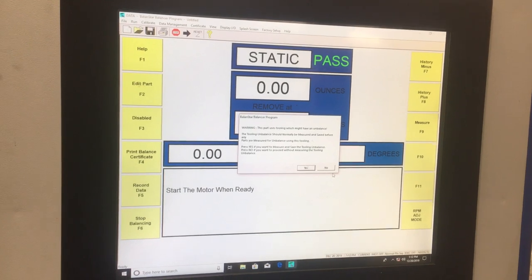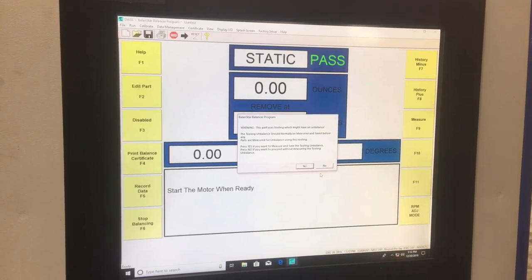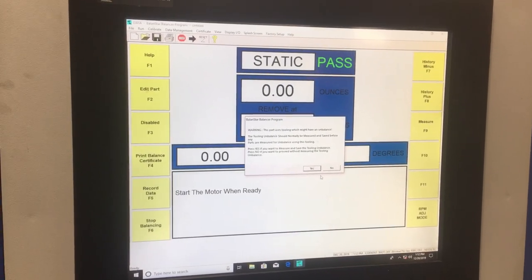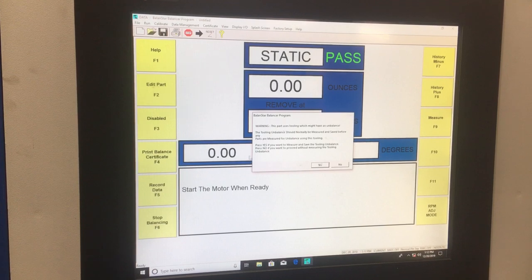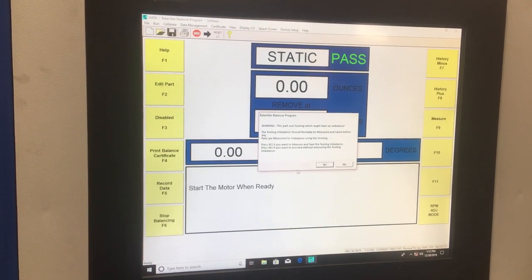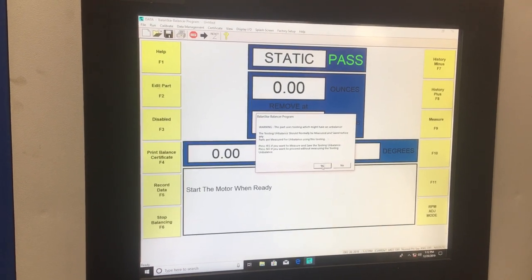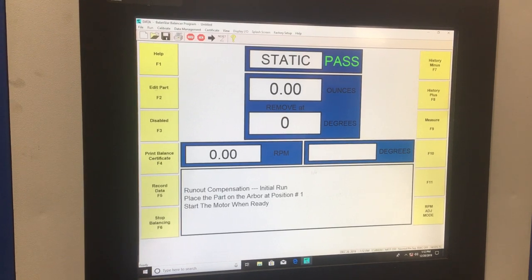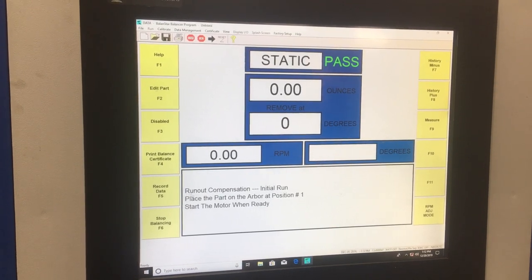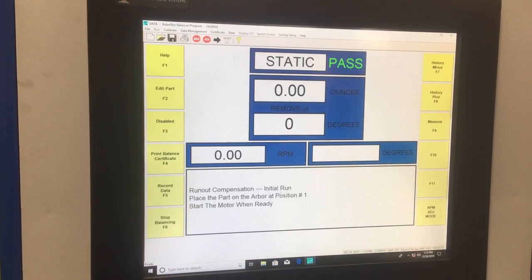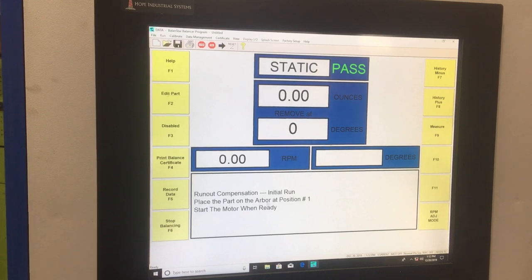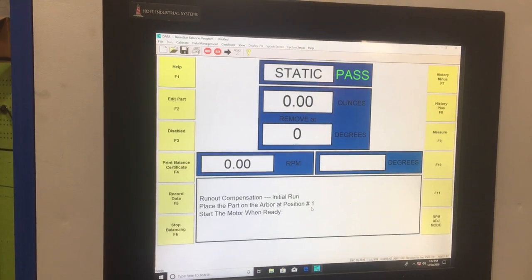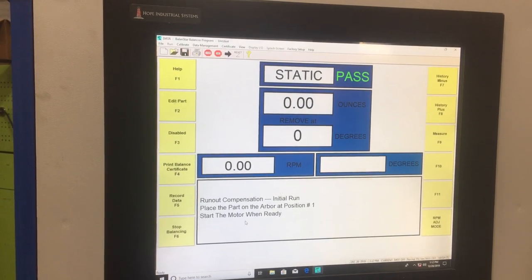And now the program takes me automatically to the Tooling Unbalanced routine. So it says press Yes if you want to measure and save the Tooling Unbalanced. I do. It says press Yes. So now we follow the on-screen instructions. Runout Compensation, Initial Run. Place the part on the arbor at position number one. Start the motor when ready.